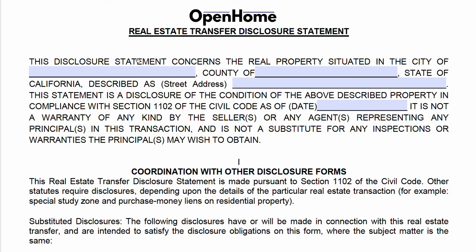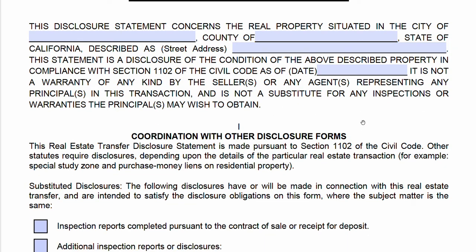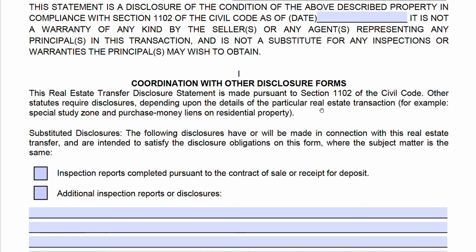We are beginning with the Transfer Disclosure Statement, and this is a fundamental disclosure form. You'll start by putting the city and county that the property is located in, the street address, and the date.